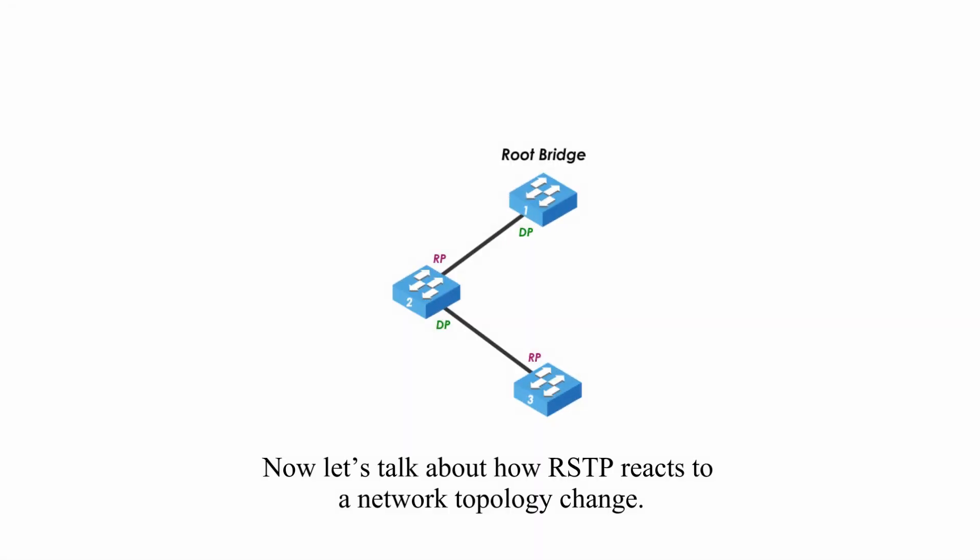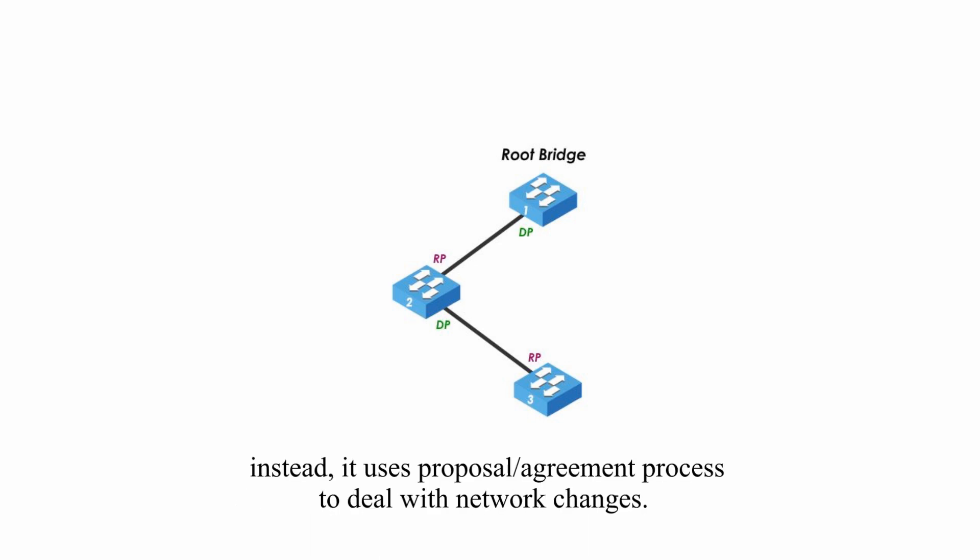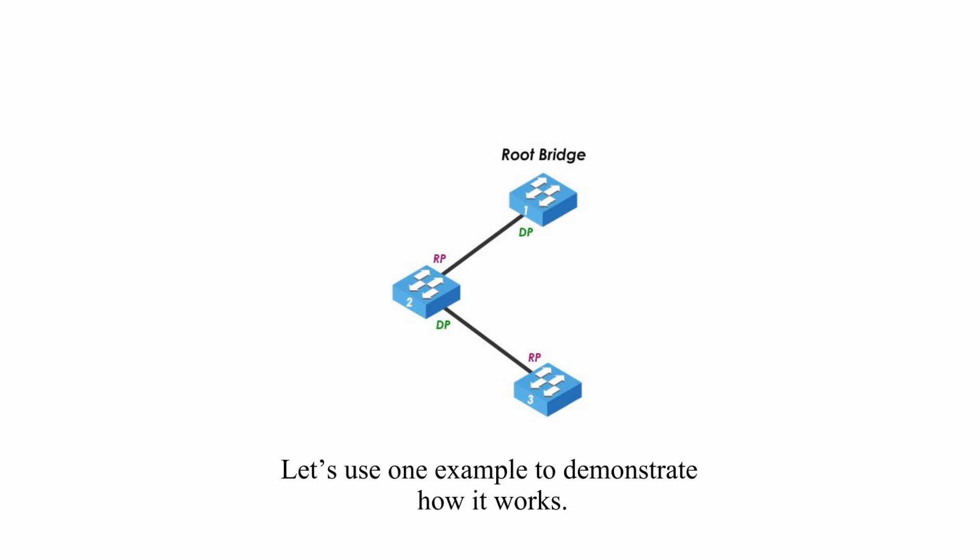Now, let's talk about how Rapid Spanning Tree Protocol reacts to a network topology change. As I mentioned before, Rapid Spanning Tree Protocol does not rely on BPDU timers for network convergence. Instead, it uses proposal agreement process to deal with network changes. Let's use one example to demonstrate how it works.